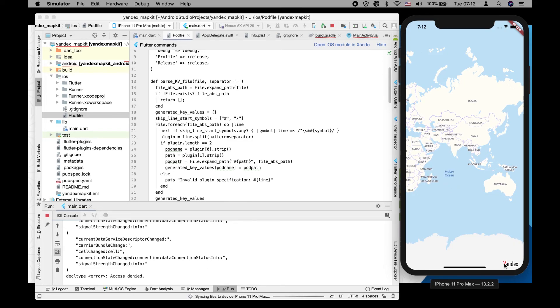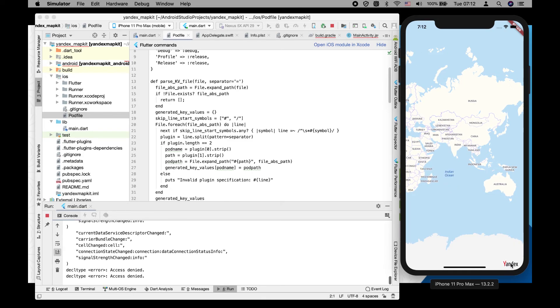As you can see, we're using Yandex map. That's it for today, thank you for your attention and don't forget to subscribe to my channel.